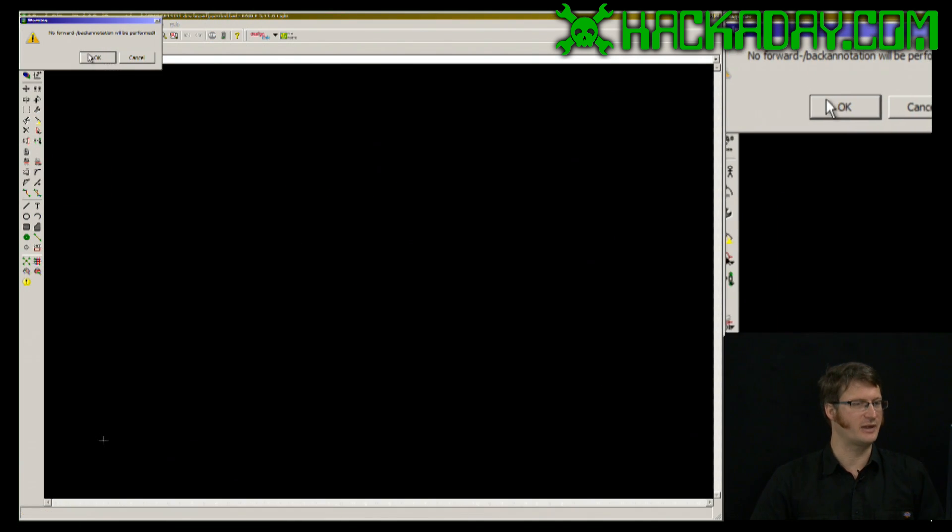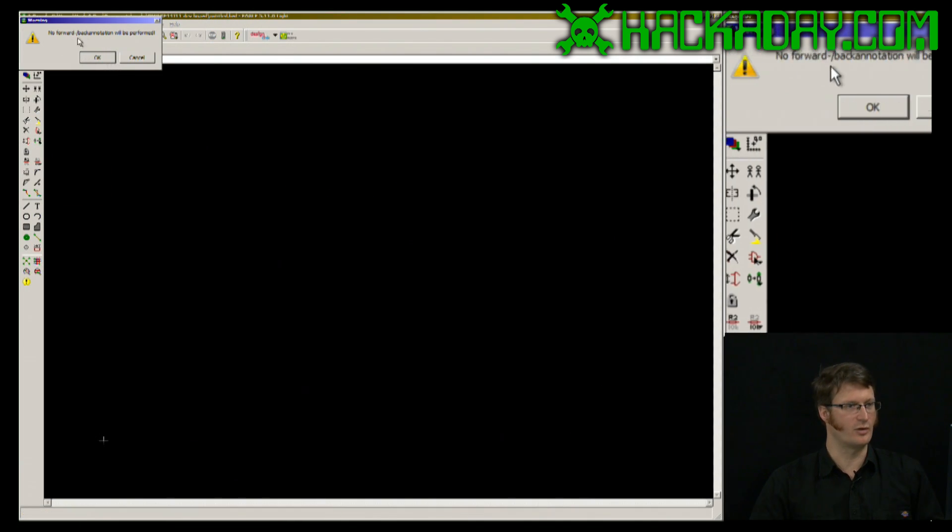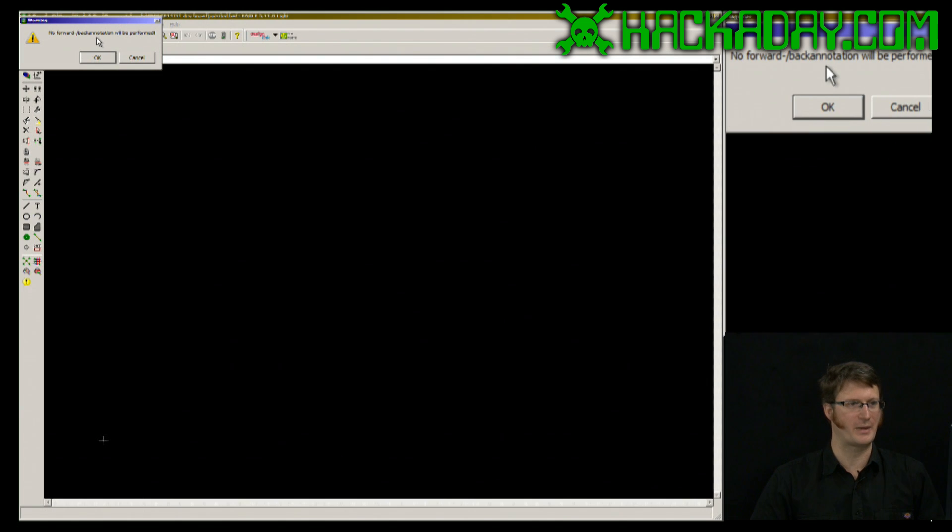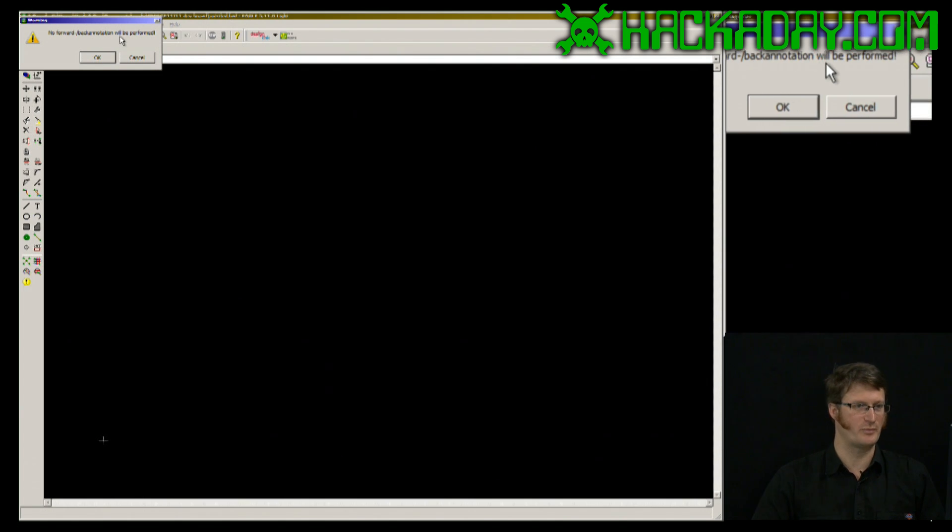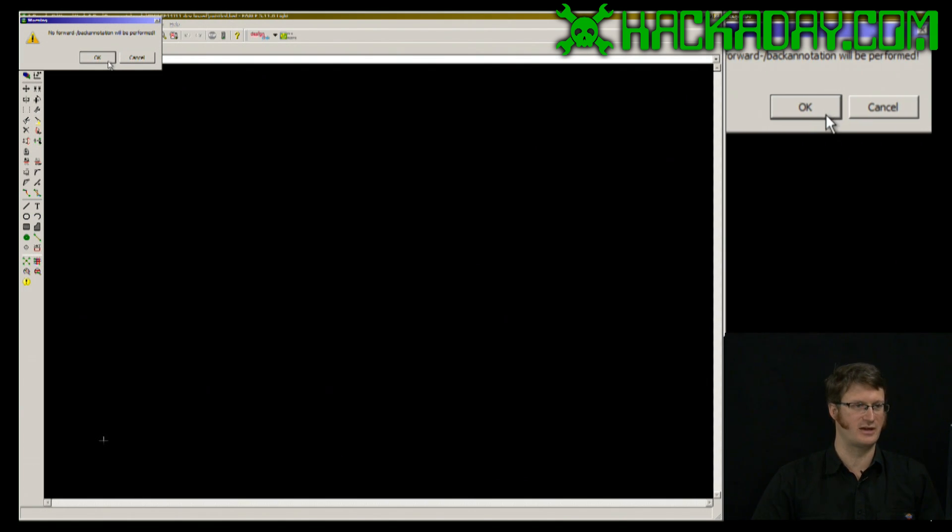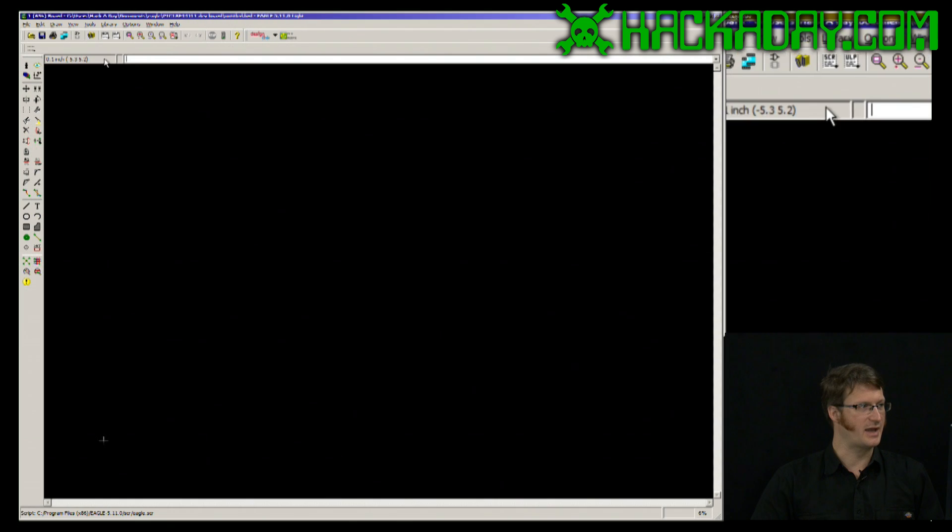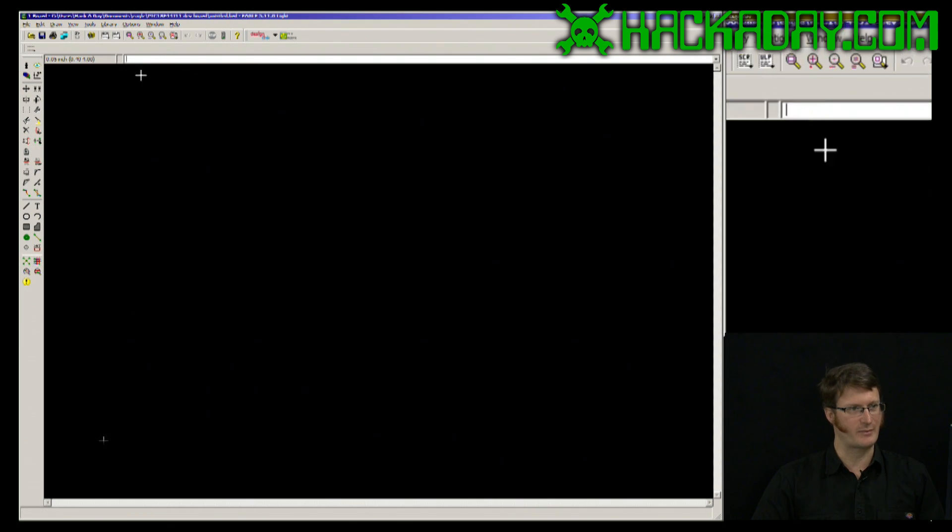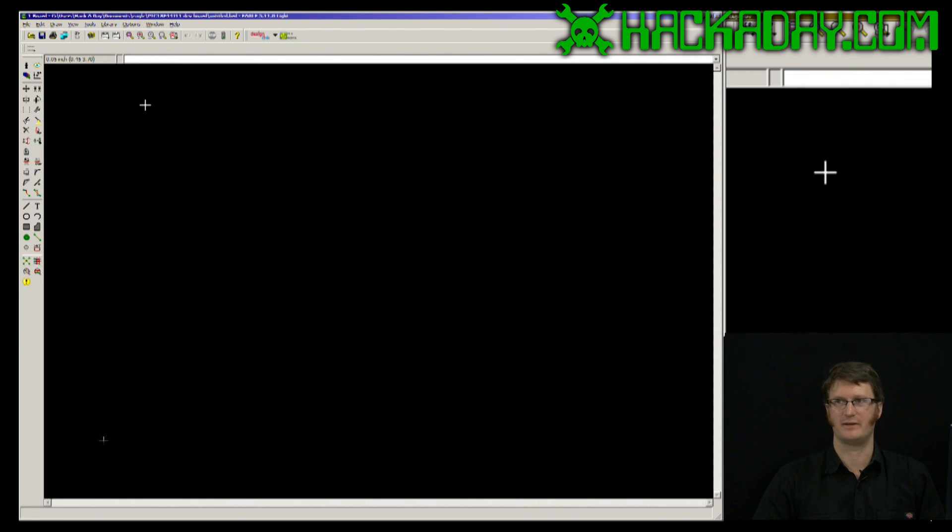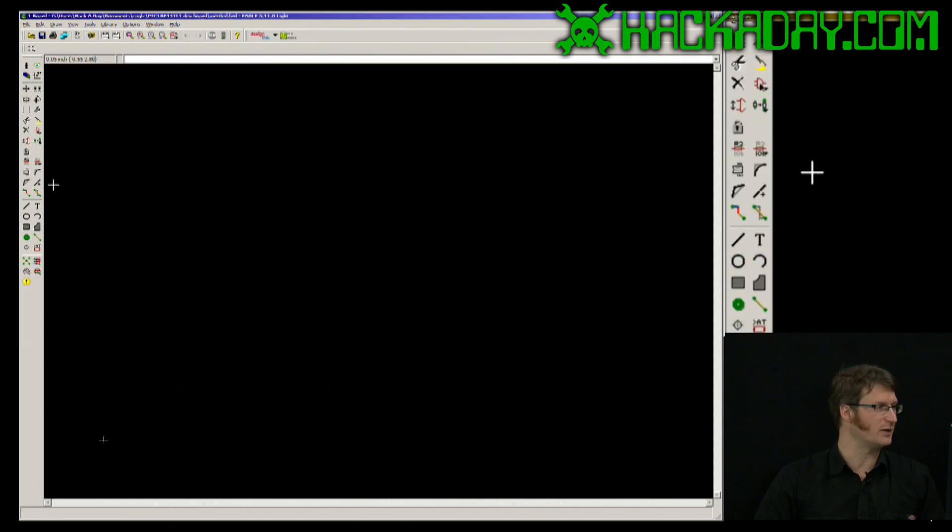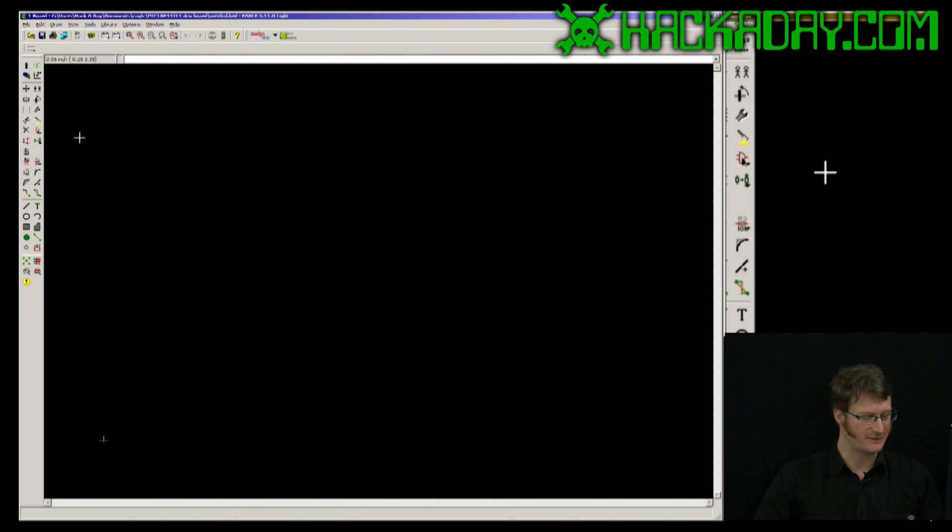It's telling me right here no forward or back annotation will be performed. This means that I've just created a board, but I have another schematic open that isn't linked to it. But that's OK, that's what I wanted to do.